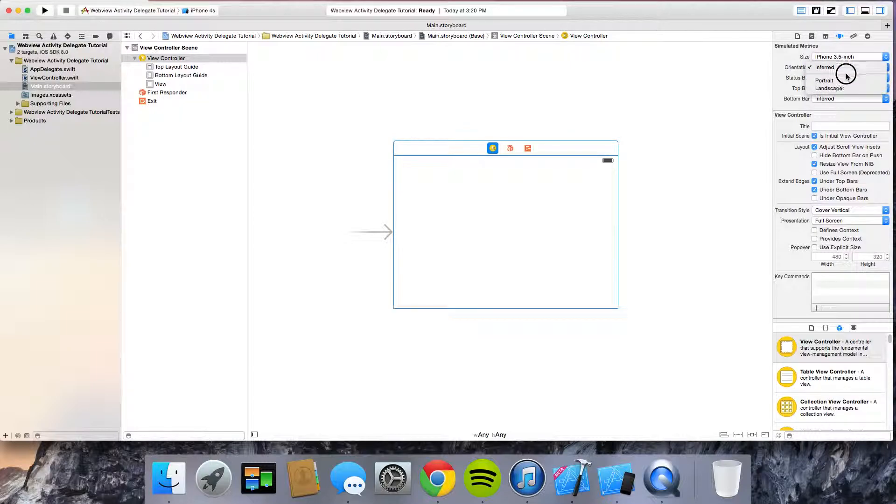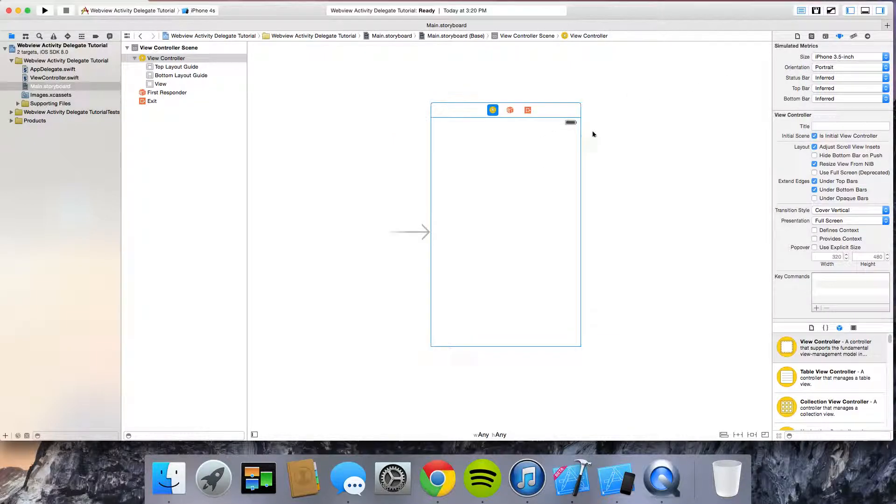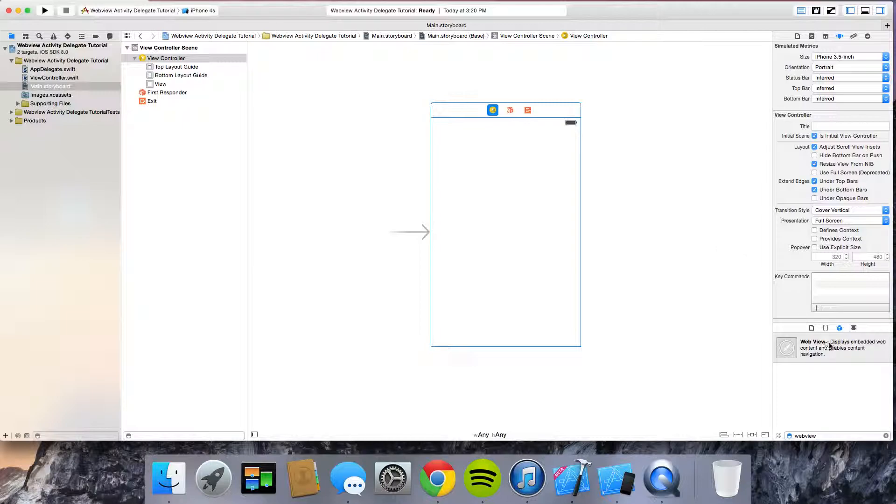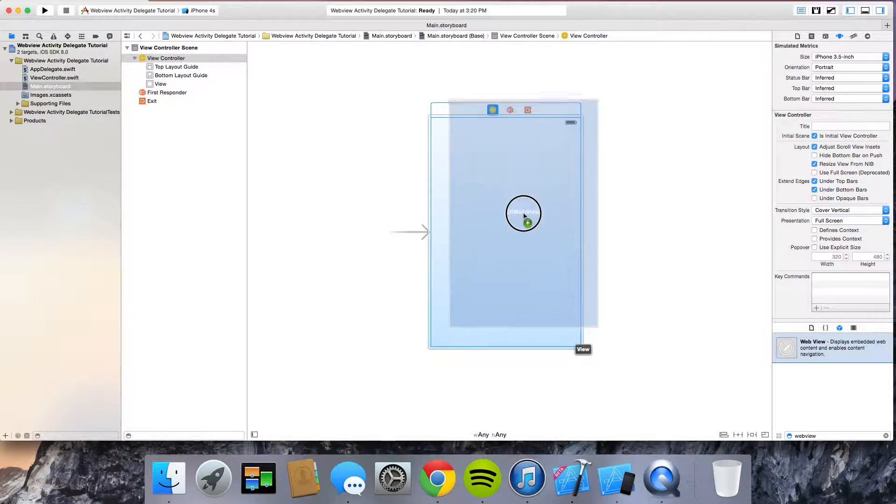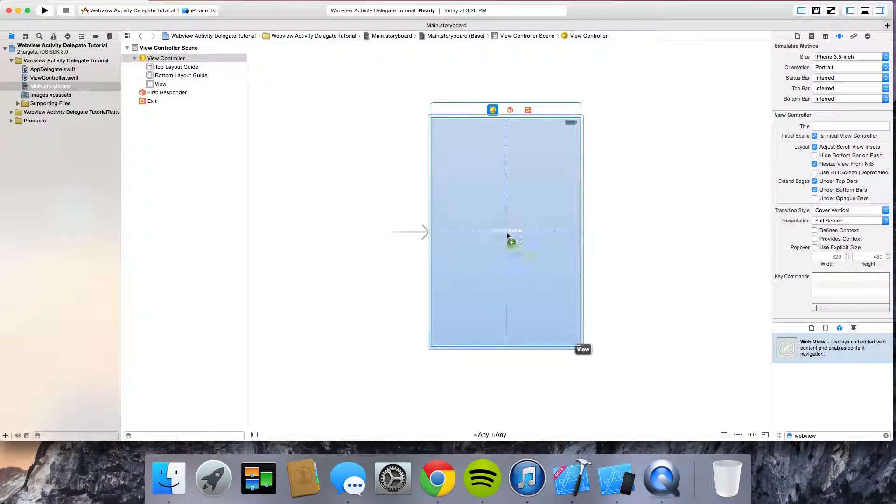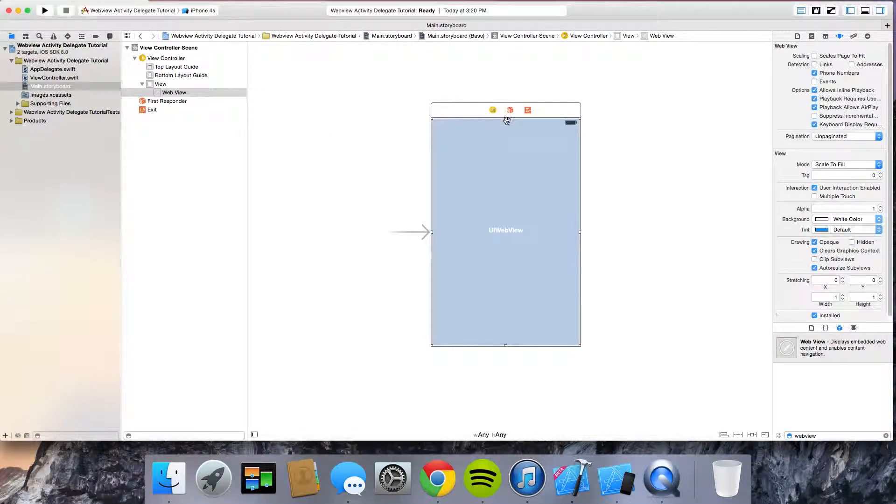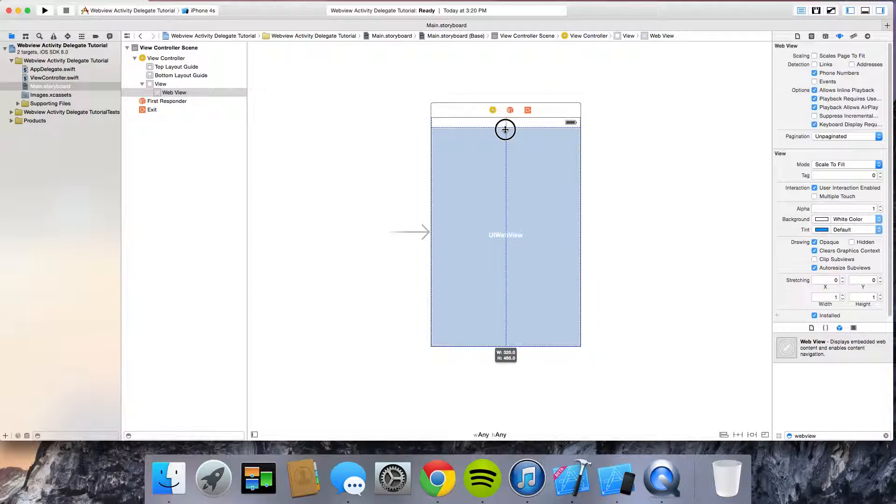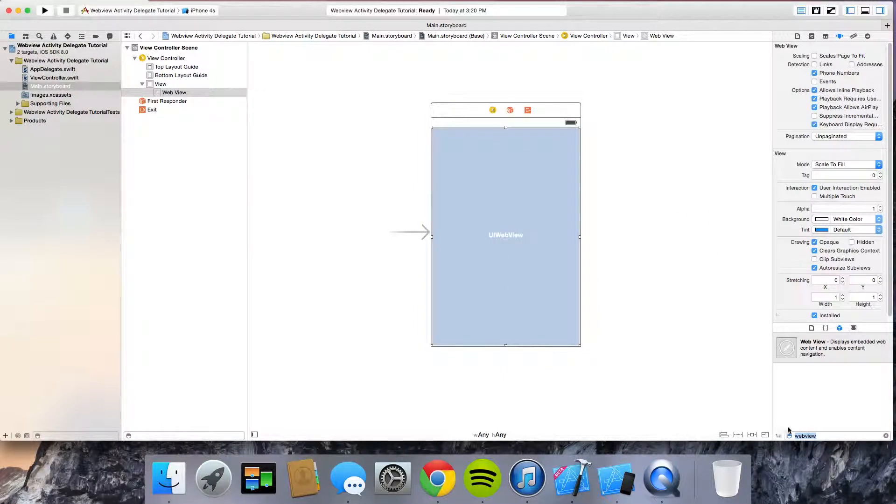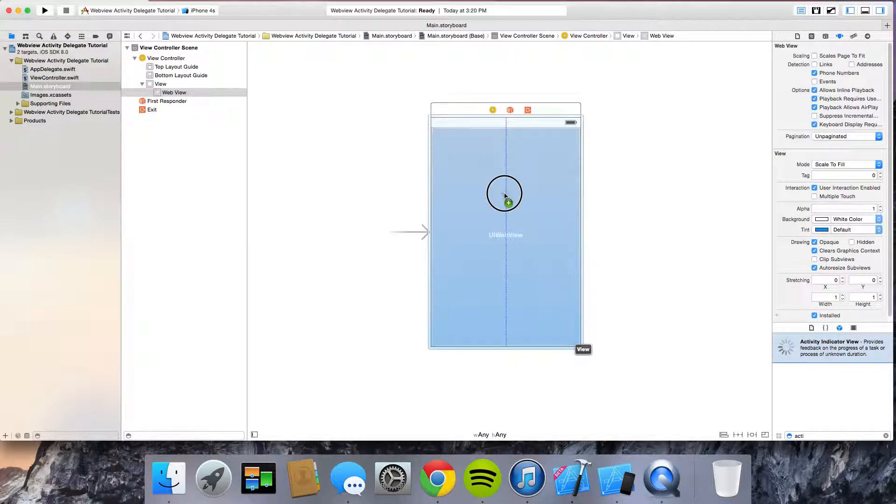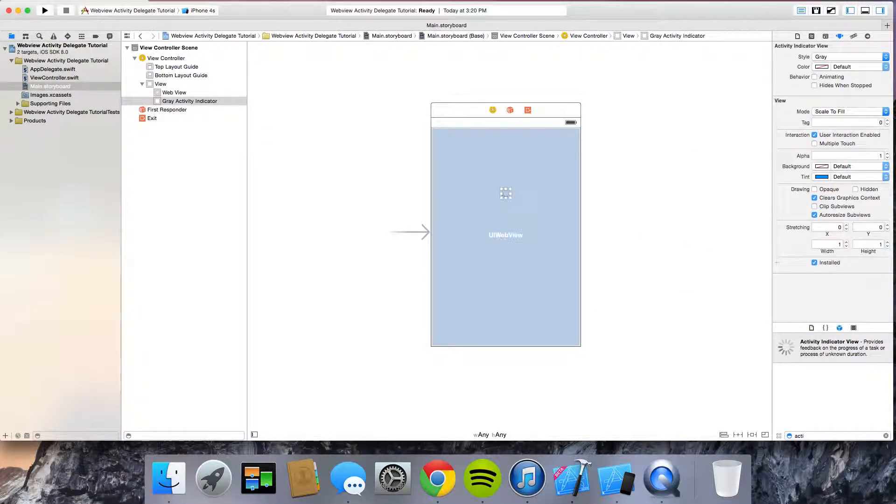Alright, we're going to set this. I'm going to set mine for 3.5 inch iPhone. Go ahead, drag in a web view and then also drag in a UI activity indicator. I'm going to shrink my web view here actually. And then activity indicator view. I'm going to put this somewhere near the middle.